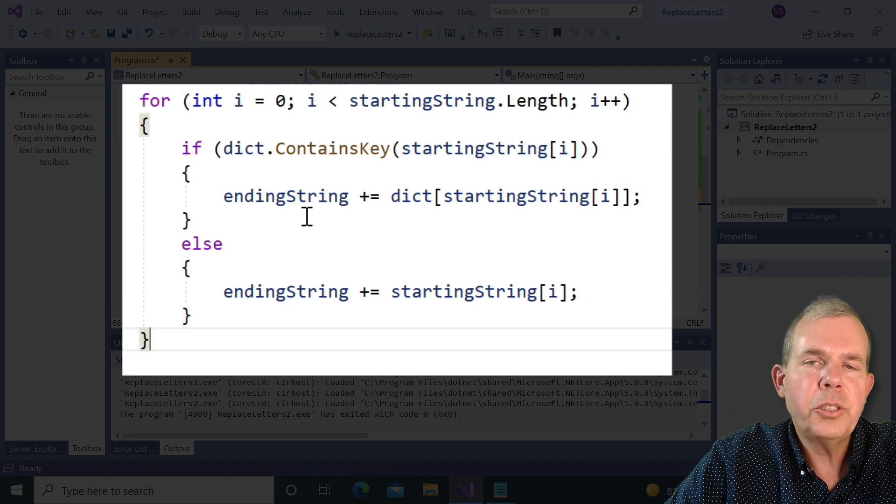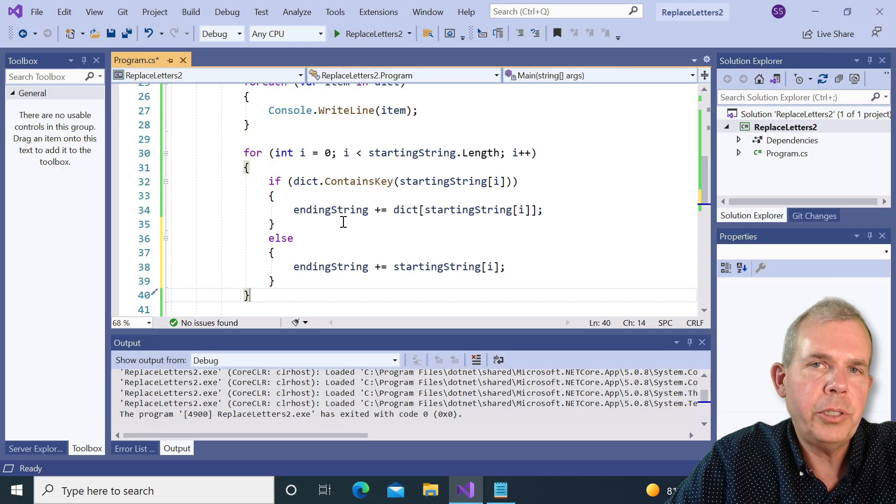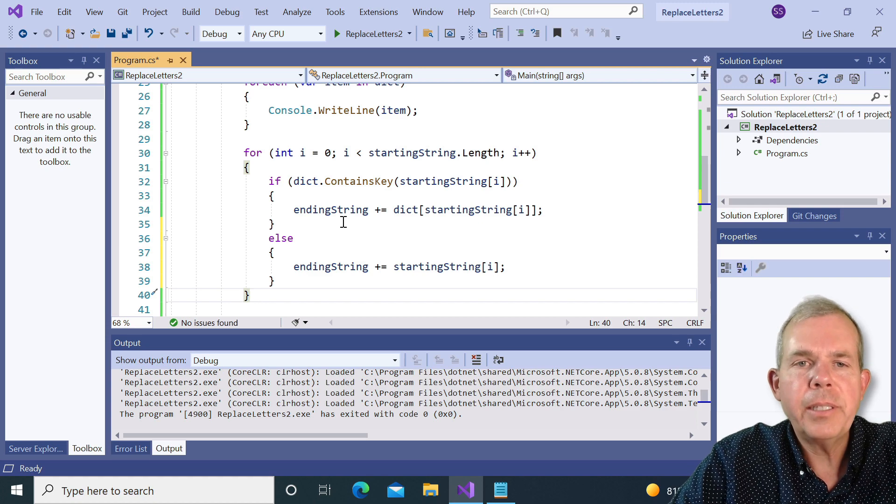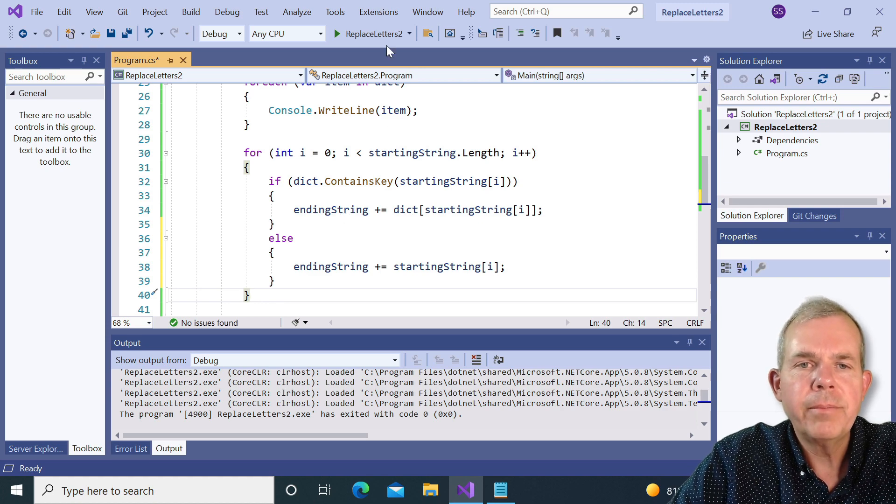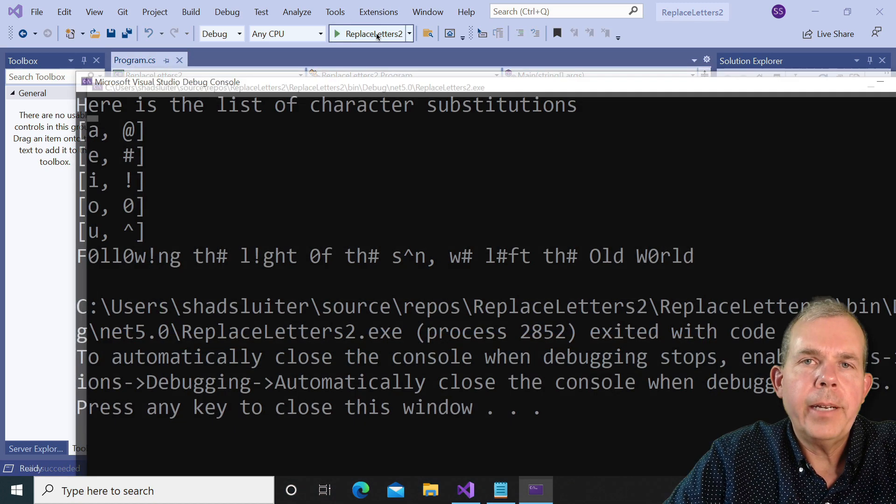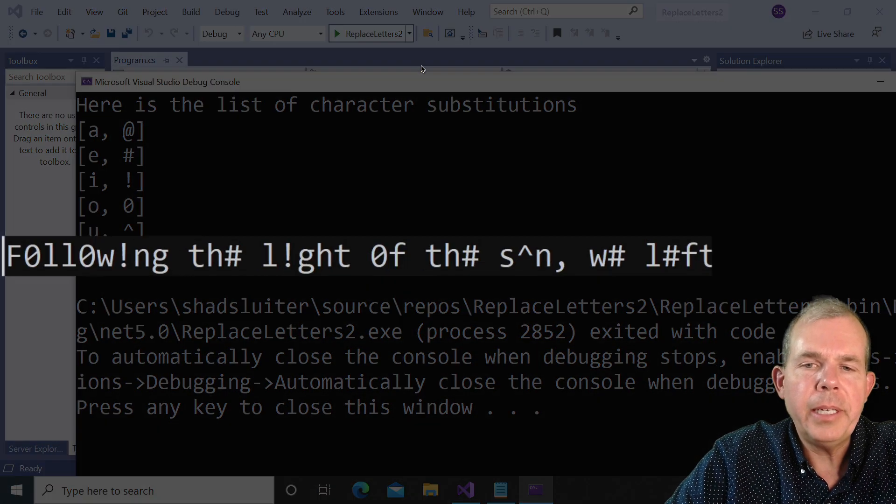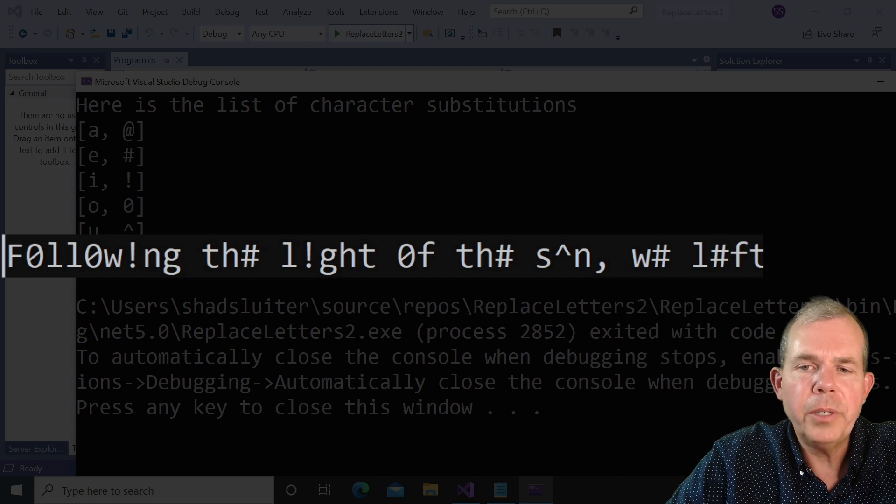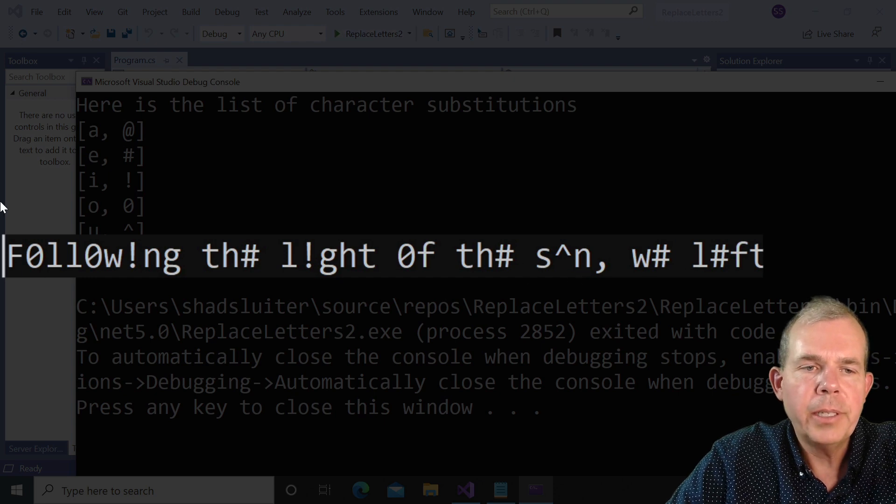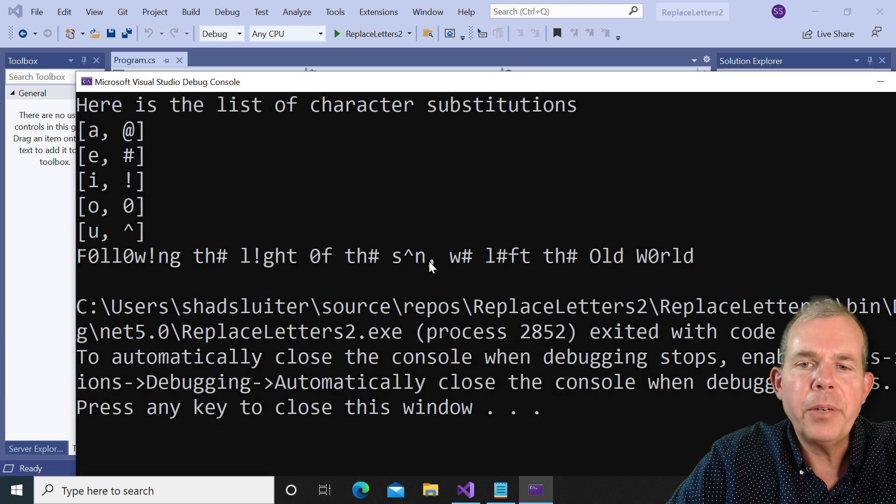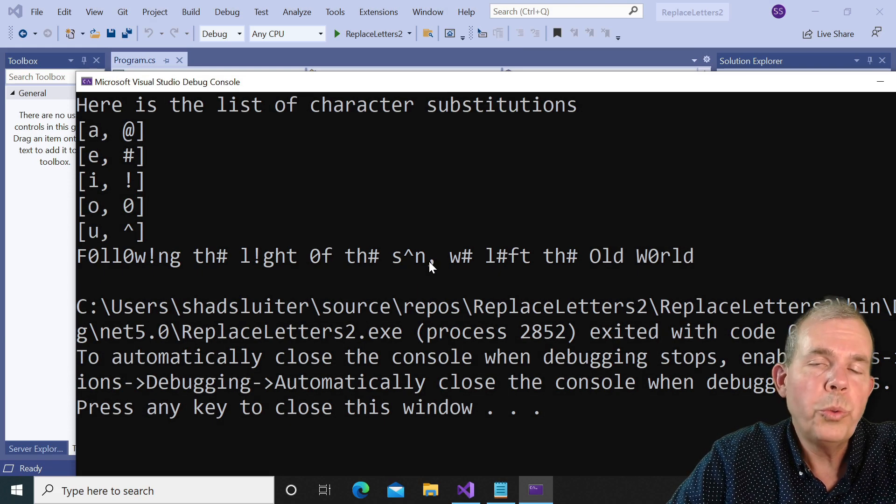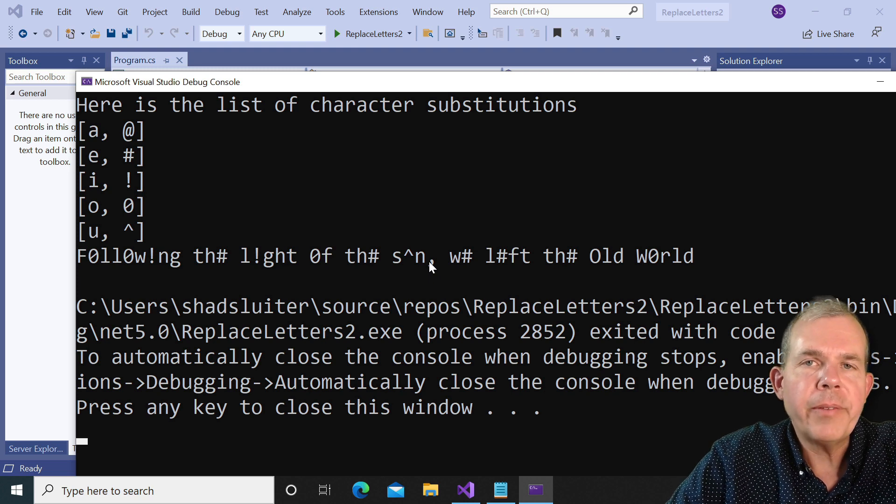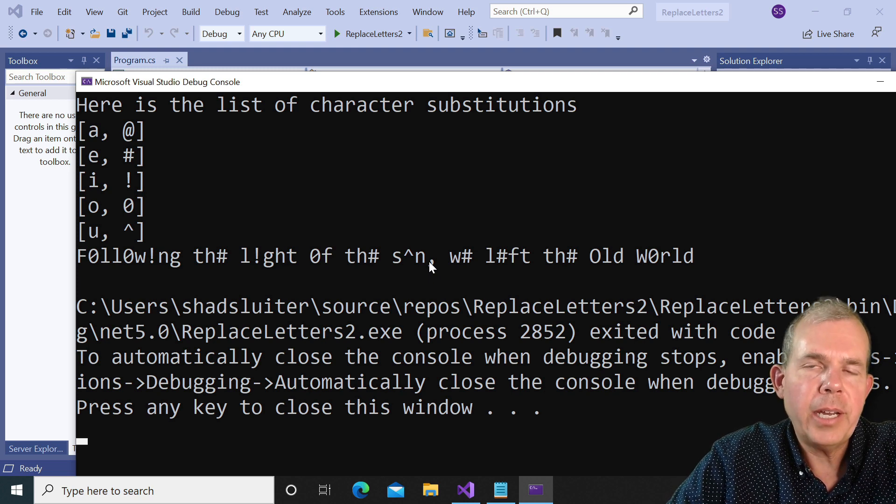Otherwise, I'm going to just add whatever was at that position. So starting string at position I. This might work. Let's see what happens. And sure enough, it looks to me like we have a string here. This one is the results that says following the light of the sun, we left the old world.